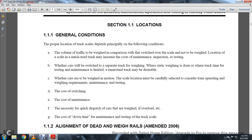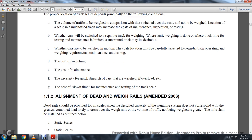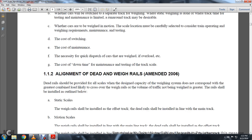The cost in switching, the cost of maintenance, the necessity of quick dispatch of cars that are weighed if overloaded, etc. The cost of downtime for maintenance and testing of the track scale.